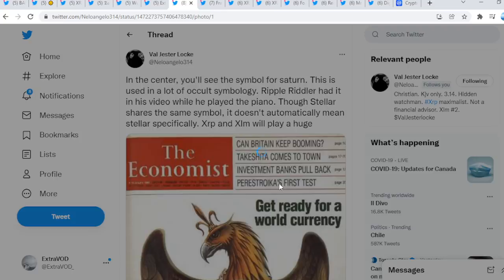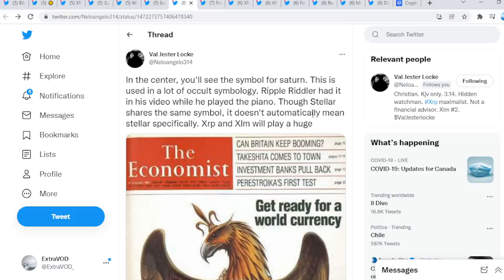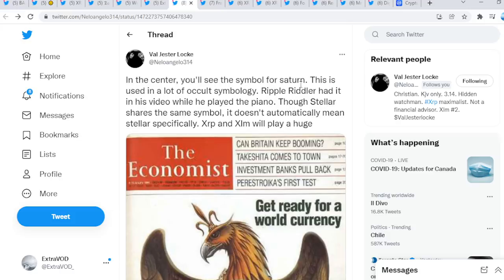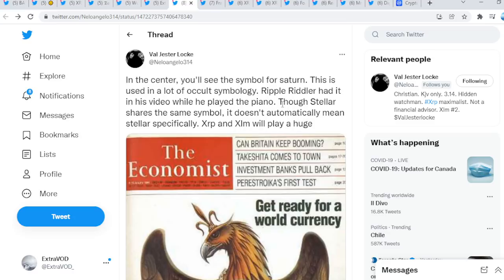Sure is. From Belchester, this is how we know it's all pre-planned, even this event right here, guys, from The Economist: get ready for a world currency. They're telling people already. Look at the Phoenix in the center. You'll see the symbol for Saturn. This is used in a lot of occult symbology. Rickford Riddler had it in his video while he played the piano, though.